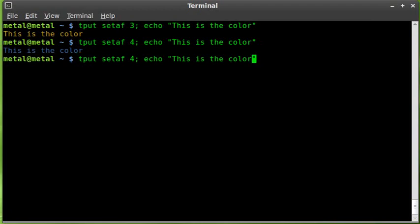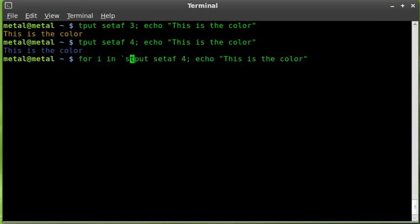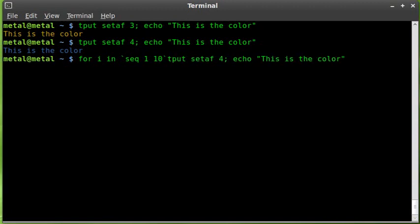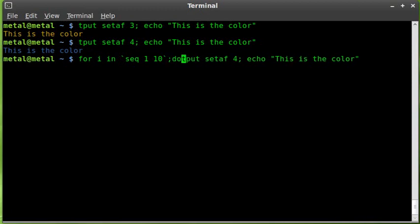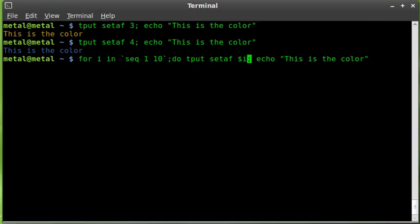But instead of going through them all one at a time, let's just put this in a for loop. We'll say for i in, and then we'll run the command sequence. So sequence 1 through, we'll say 10, although I don't think it goes that far. And we'll say do, and we'll change where we put four to our variable i, which we created right here.